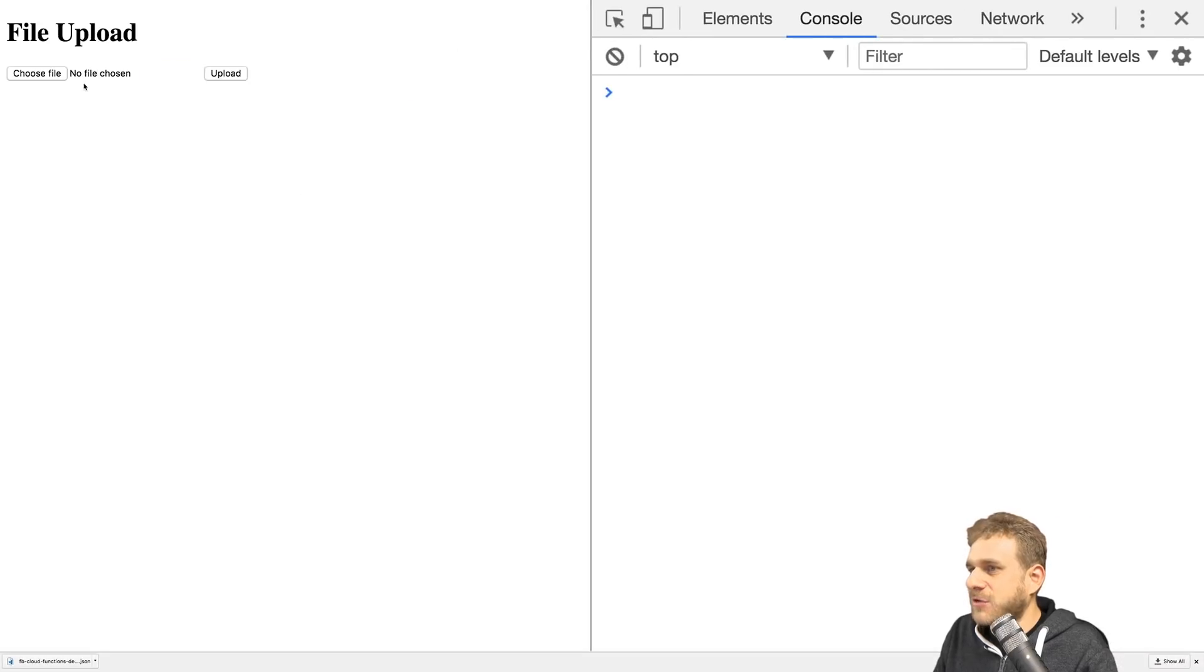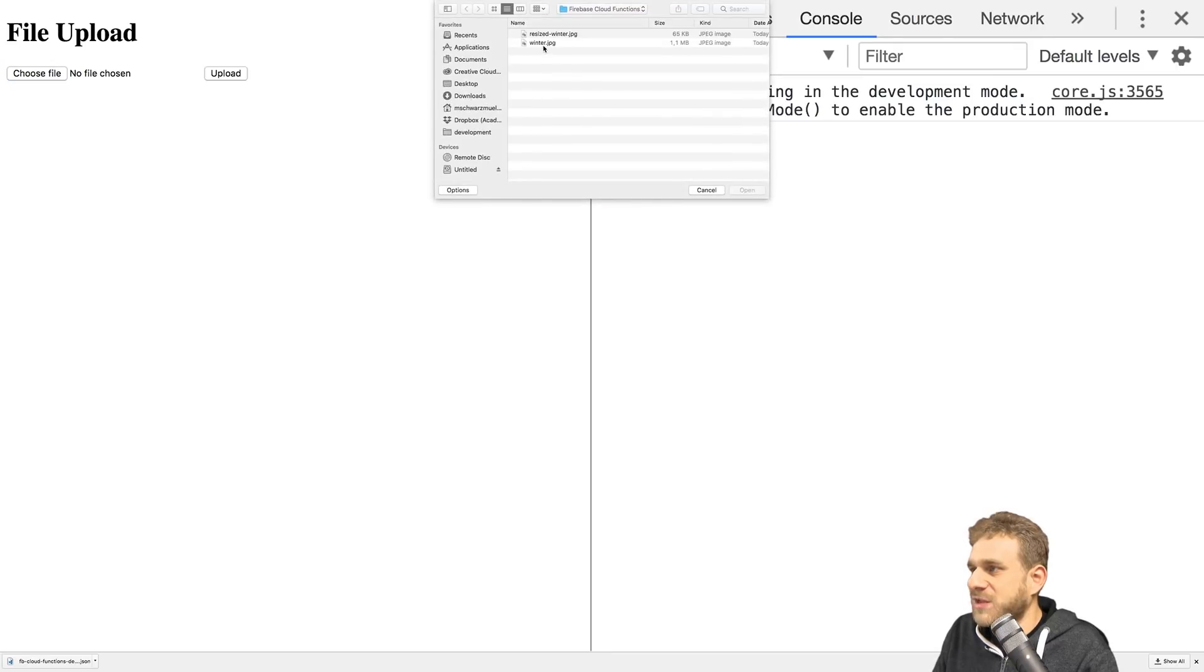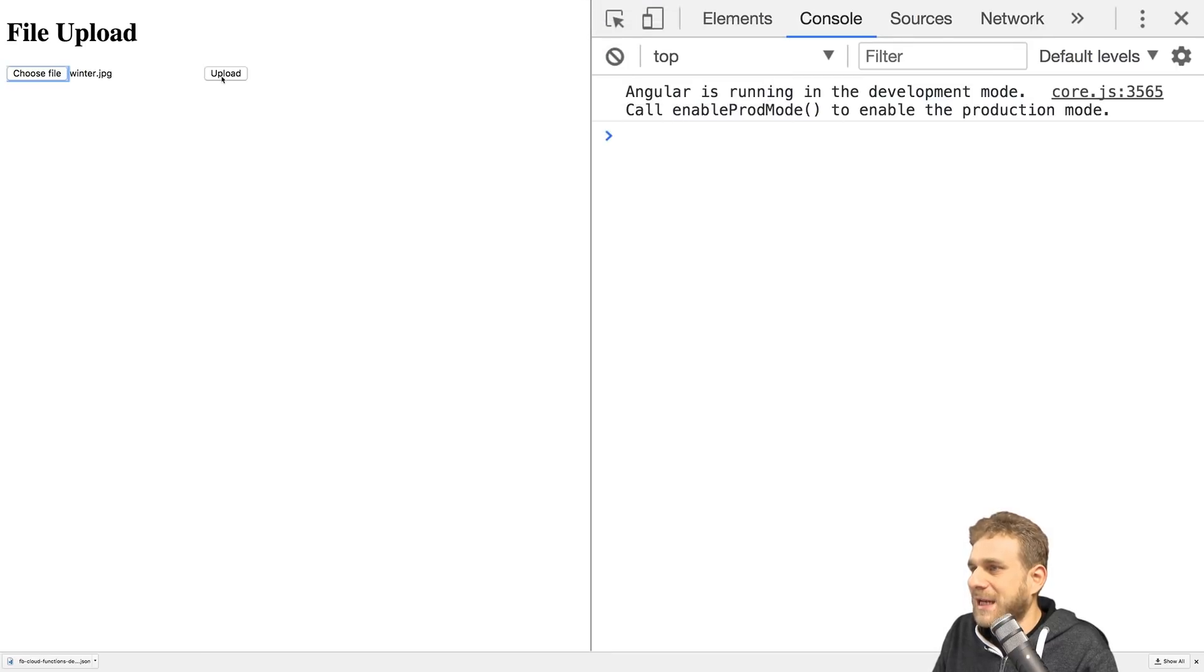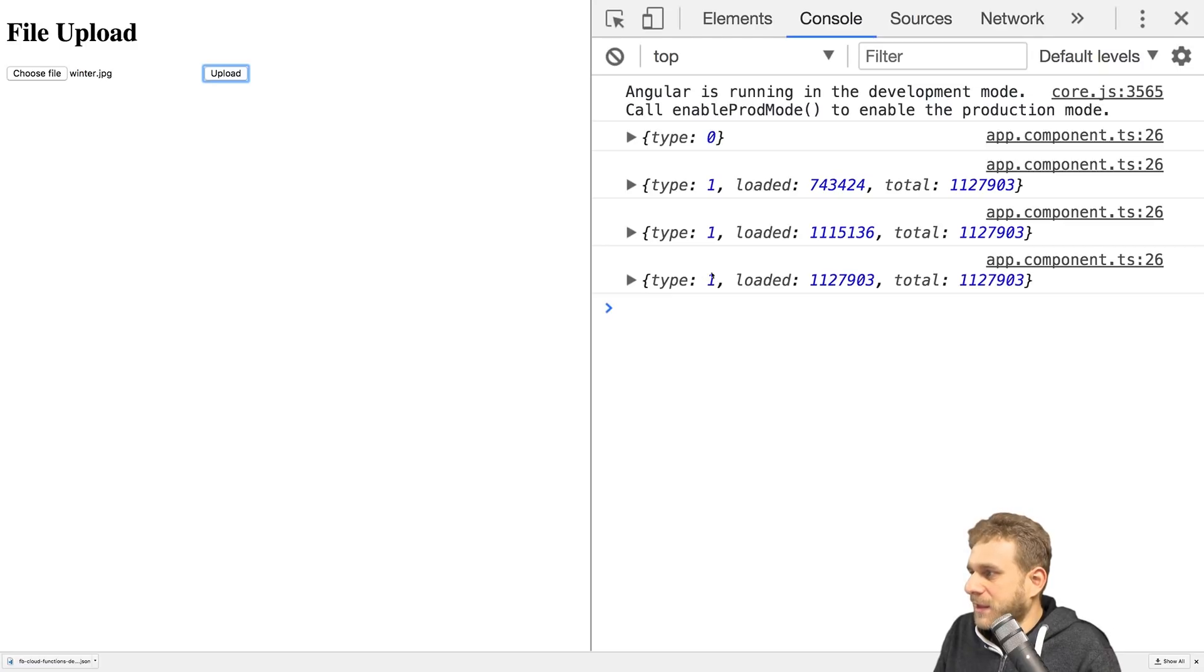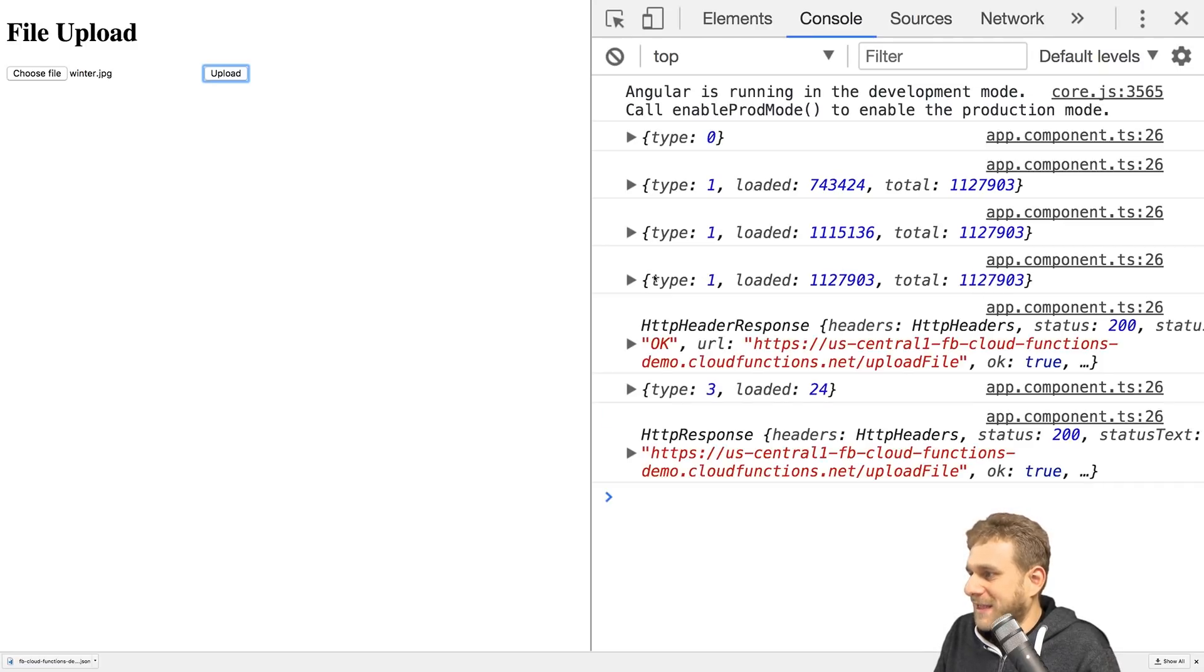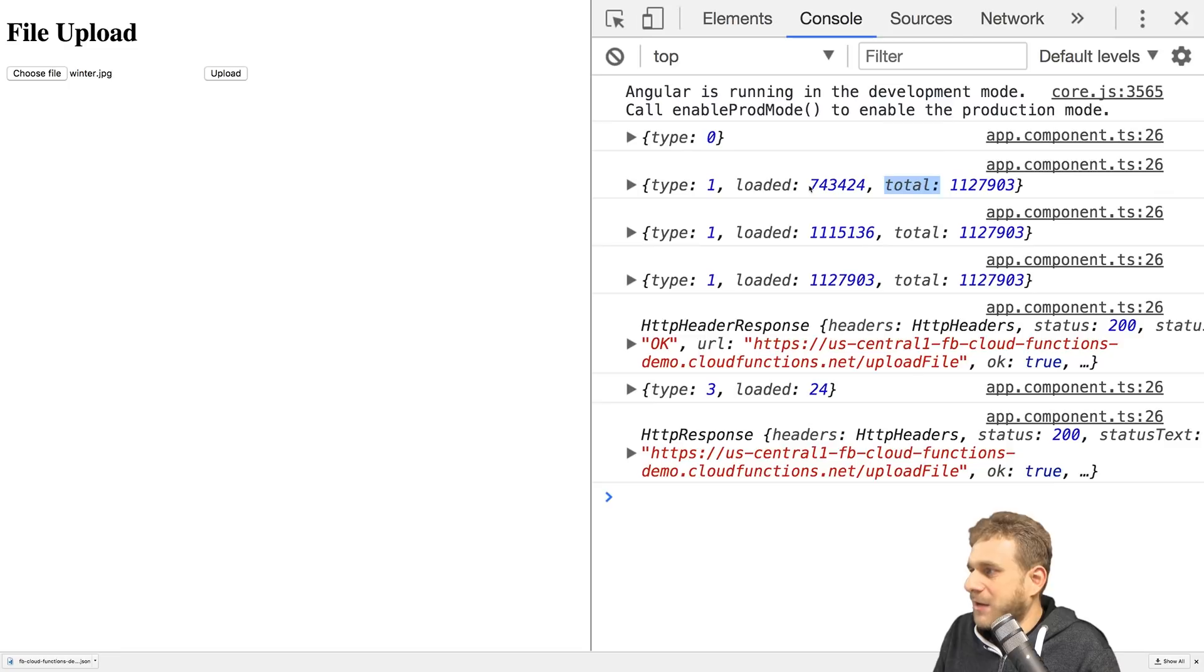Now we'll actually not get the response here but all events. If I save this and go back to our application, choose the same file again and upload, you see we got different events here - the different upload events. Eventually we get the response with the different event types, and you see the loaded and total amount.